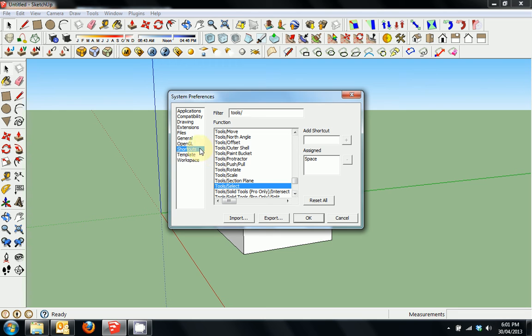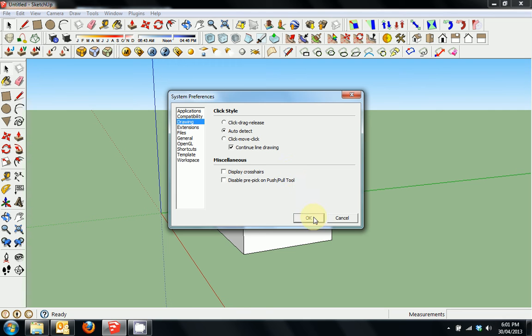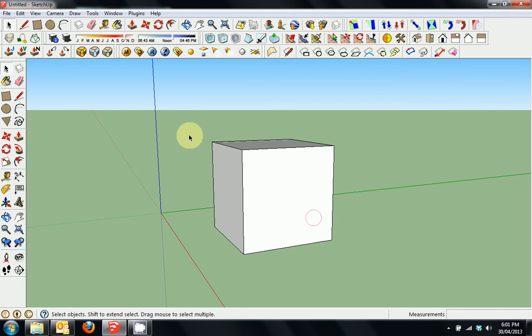So really those are all the shortcuts that I use. We can click through here. Another option is to display the crosshairs, which can be quite effective for lining things up. So we'll just click OK there.